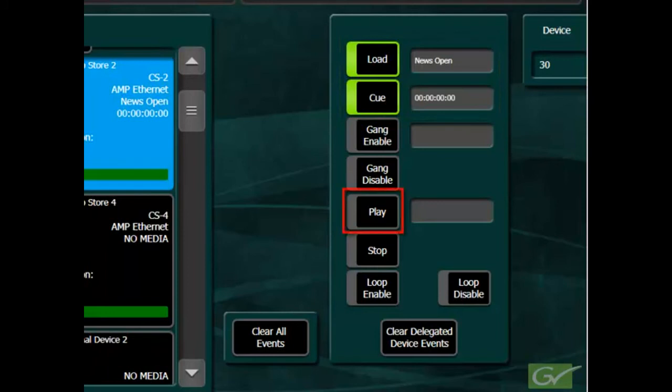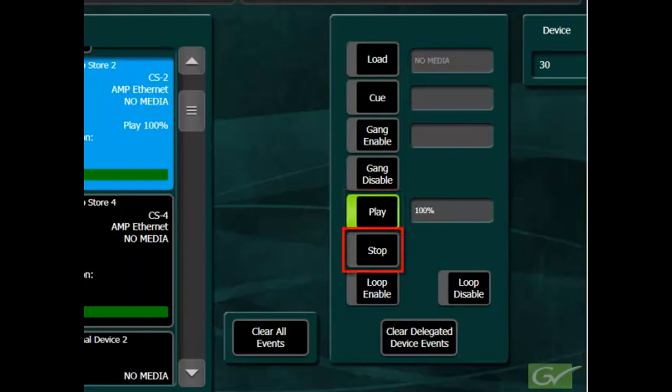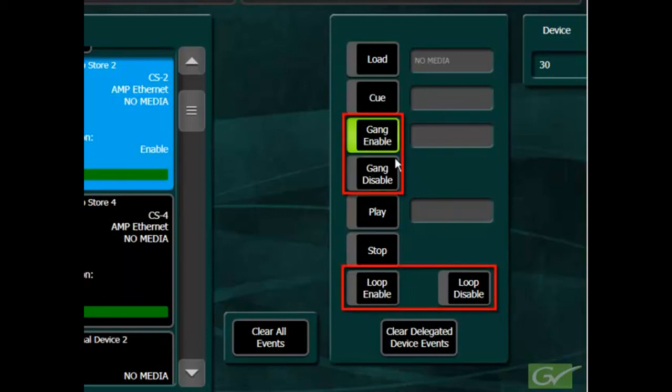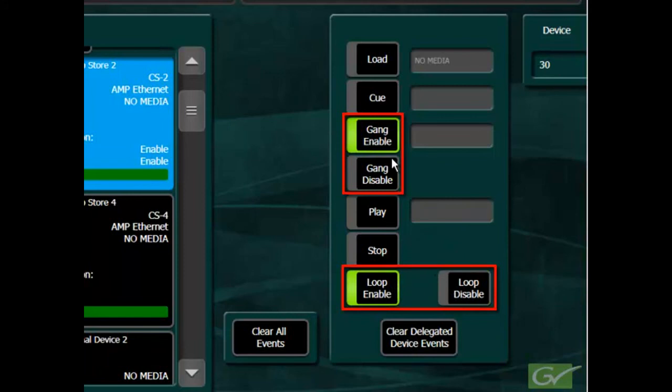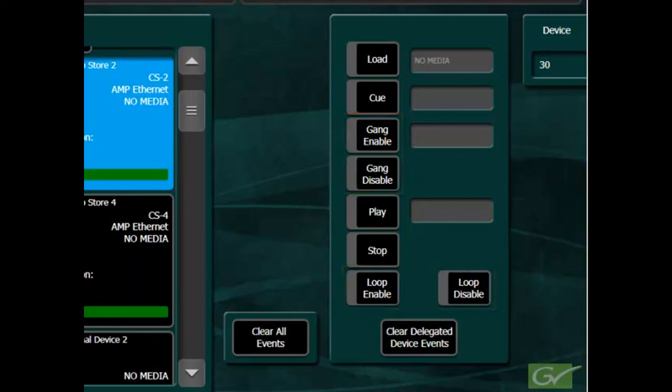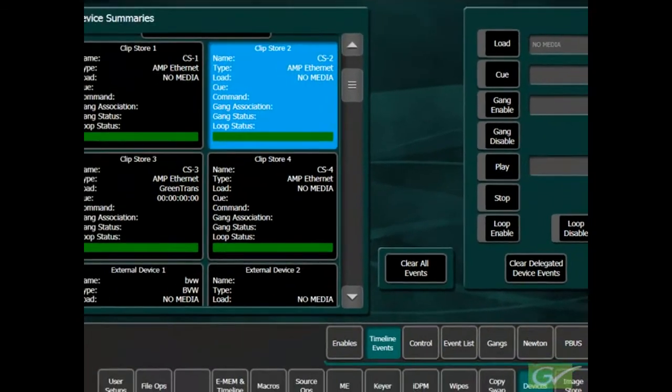An active play event will initiate a play command at a keyframe. An active stop event will initiate a stop command at a keyframe. The gang and loop control buttons similarly will control those functions within a device if the corresponding events are active on specific keyframes and those features are supported by the device.